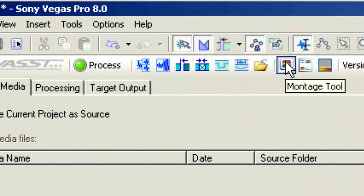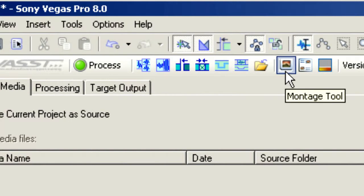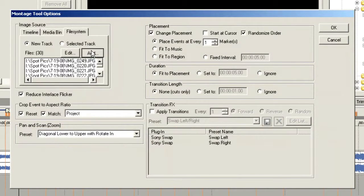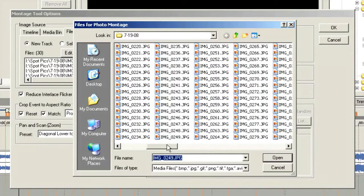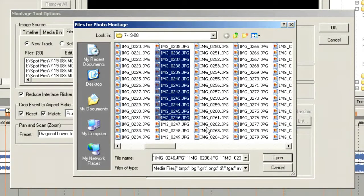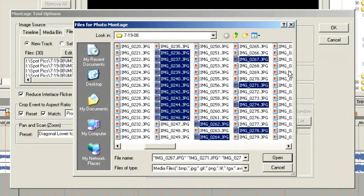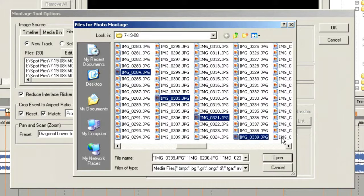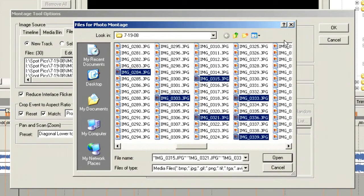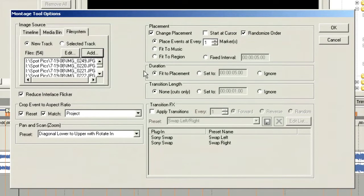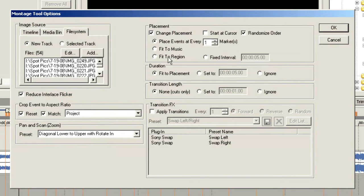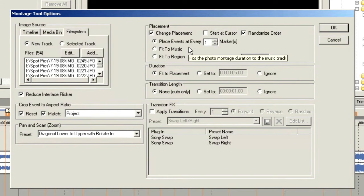Next we're going to come up to our montage tool in the Production Assistant timeline. This will allow us to add some photos — we'll just grab a bunch of photos at random, choose open, and set up how we want this to take place. We want to randomize the order of the photographs so they don't feel quite so much like they were shot in sequence. I want to place them at every one marker — fit to marker since I've taken the trouble to drop them in.